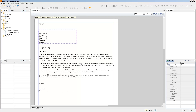Opening a data model doesn't import any of the data attached to it. Basically, you only have the field names and the field types, but you don't actually have any of the data attached to it.